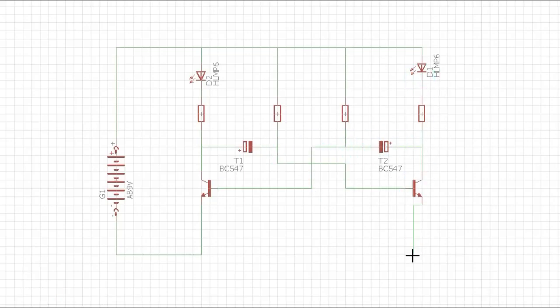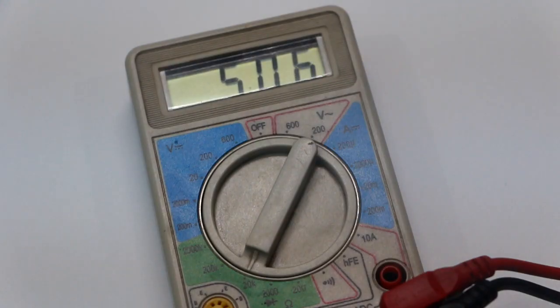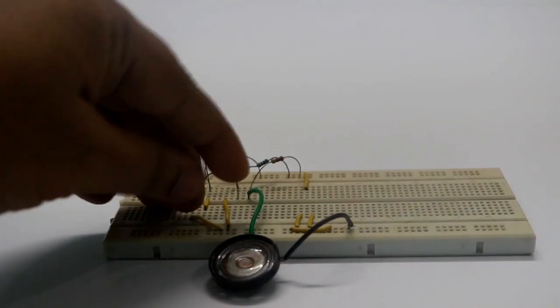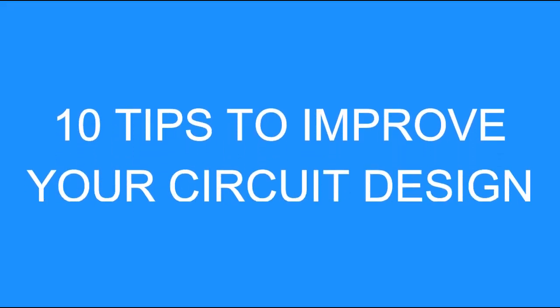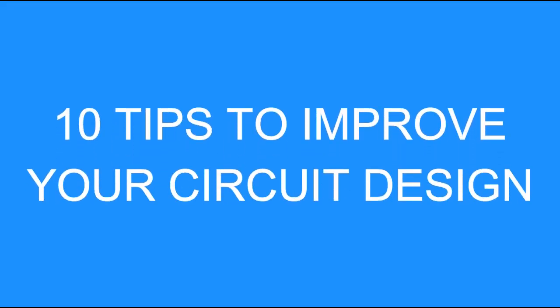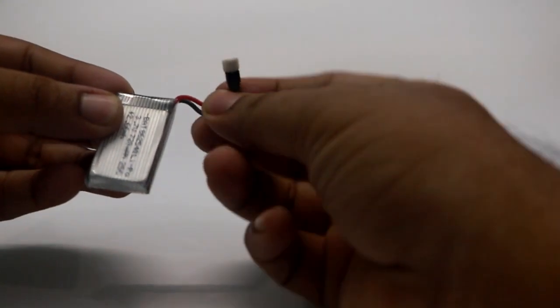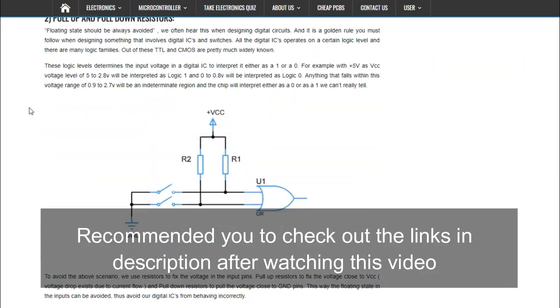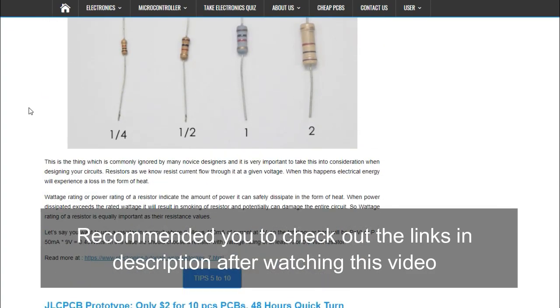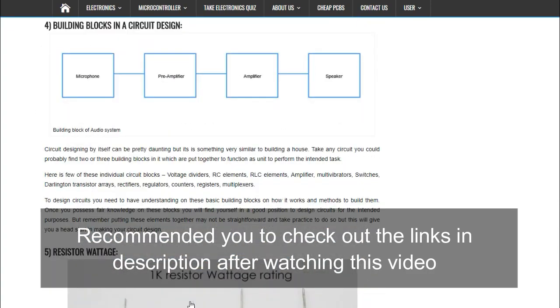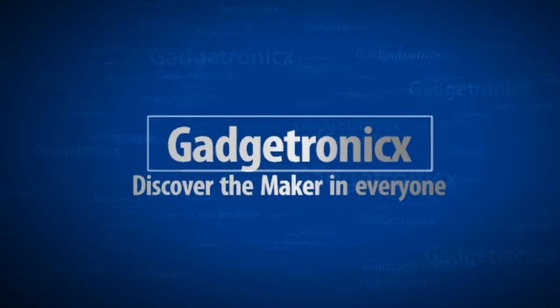Circuit designing can be pretty daunting since things in reality will be different from what we read in textbooks. Designing circuits takes a lot of reading and practice. In this video, we are going to see 10 tips that can make your design a lot better. We will see brief explanations about these tips here, and I strongly recommend going through the links in the description once you're done watching. I am Frank Donald from Gazotronics. Let's get this started.